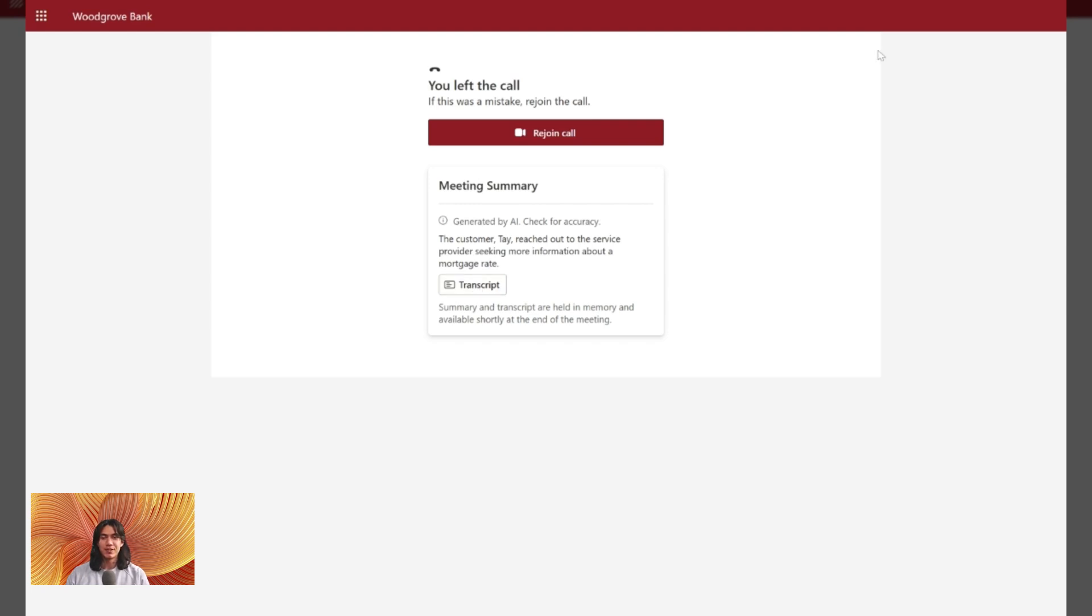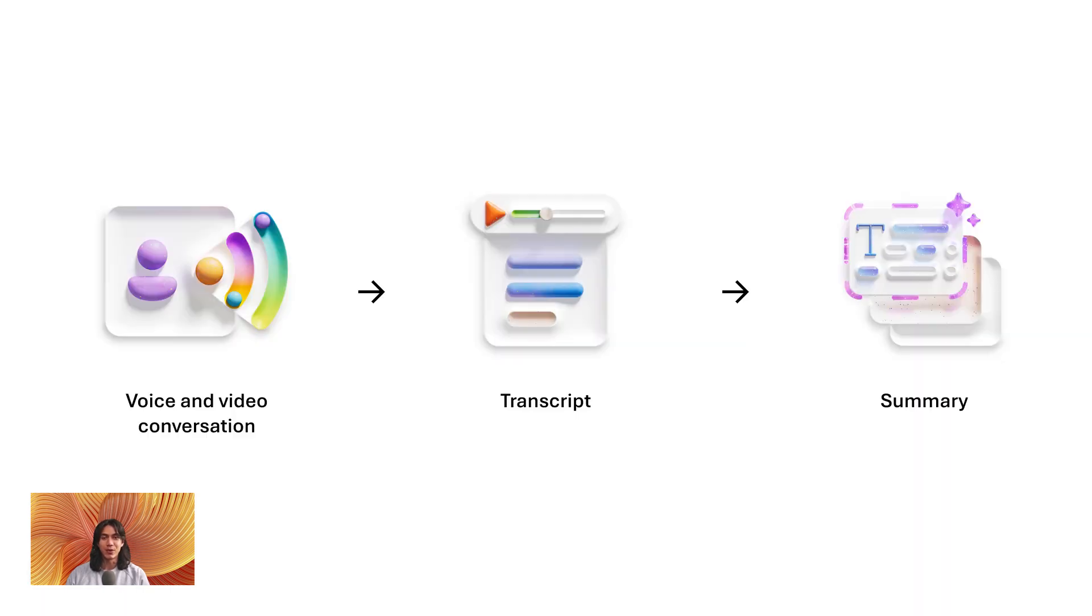This feature is built to boost productivity, improve accessibility, and keep your meetings more engaging and actionable. Let's take a closer look at how it works.